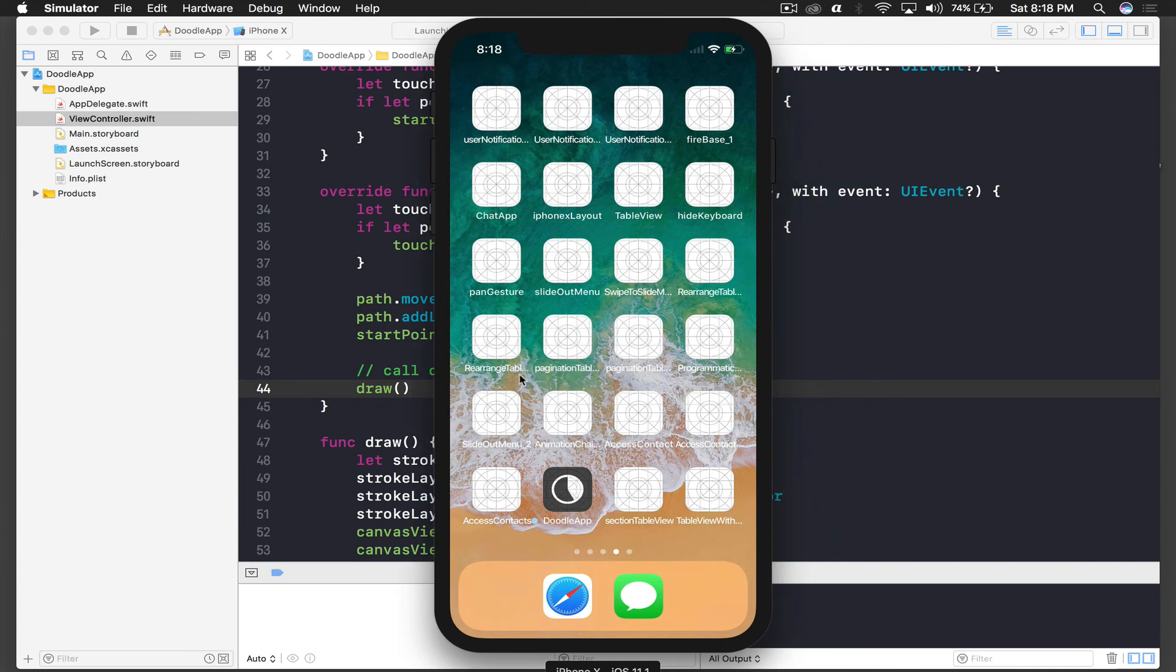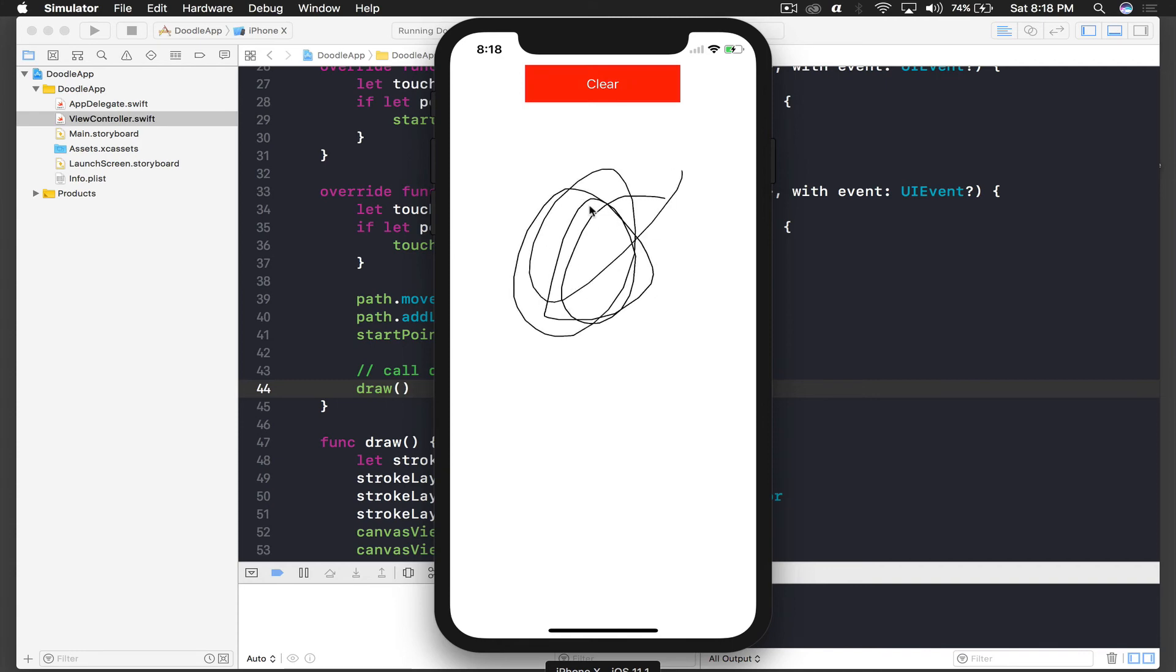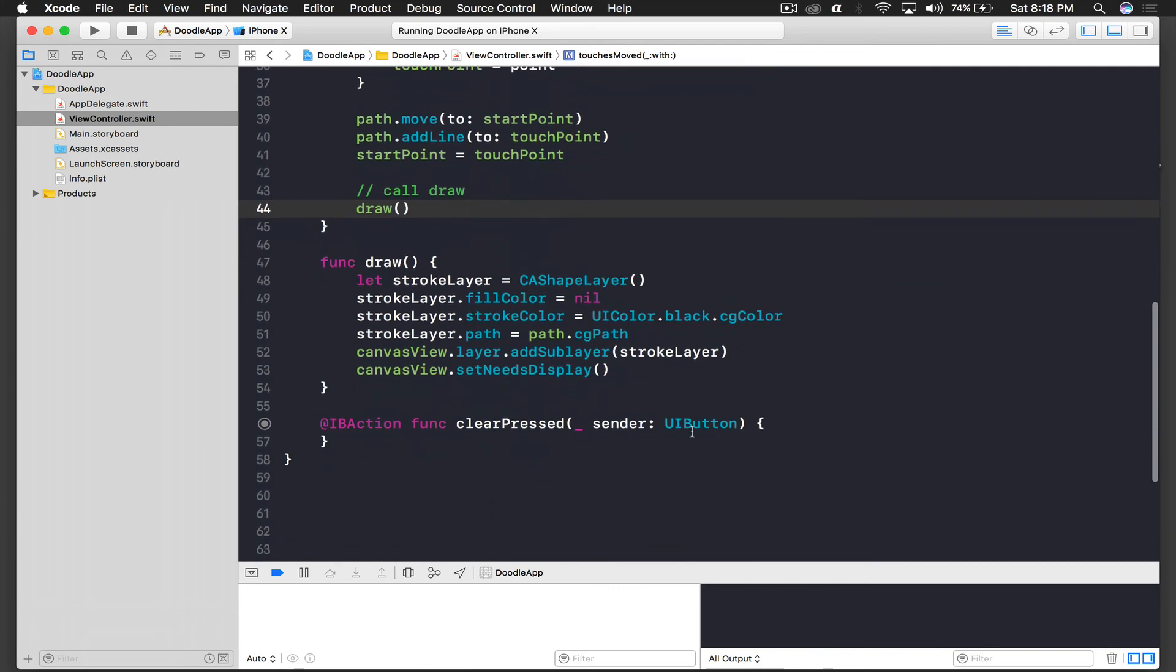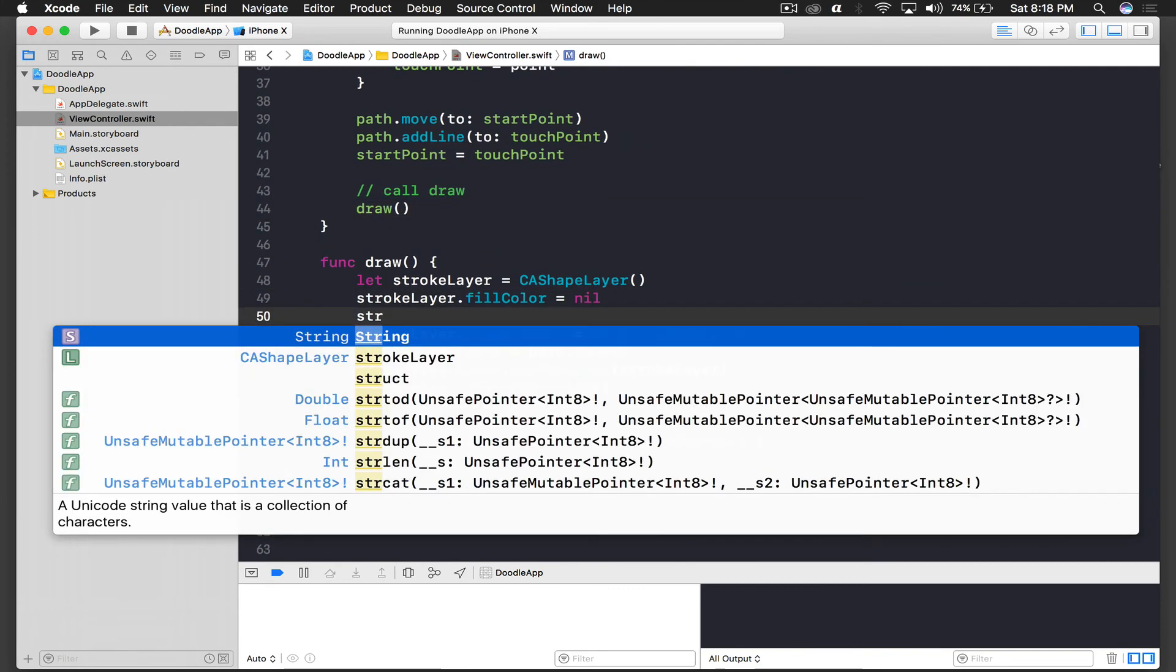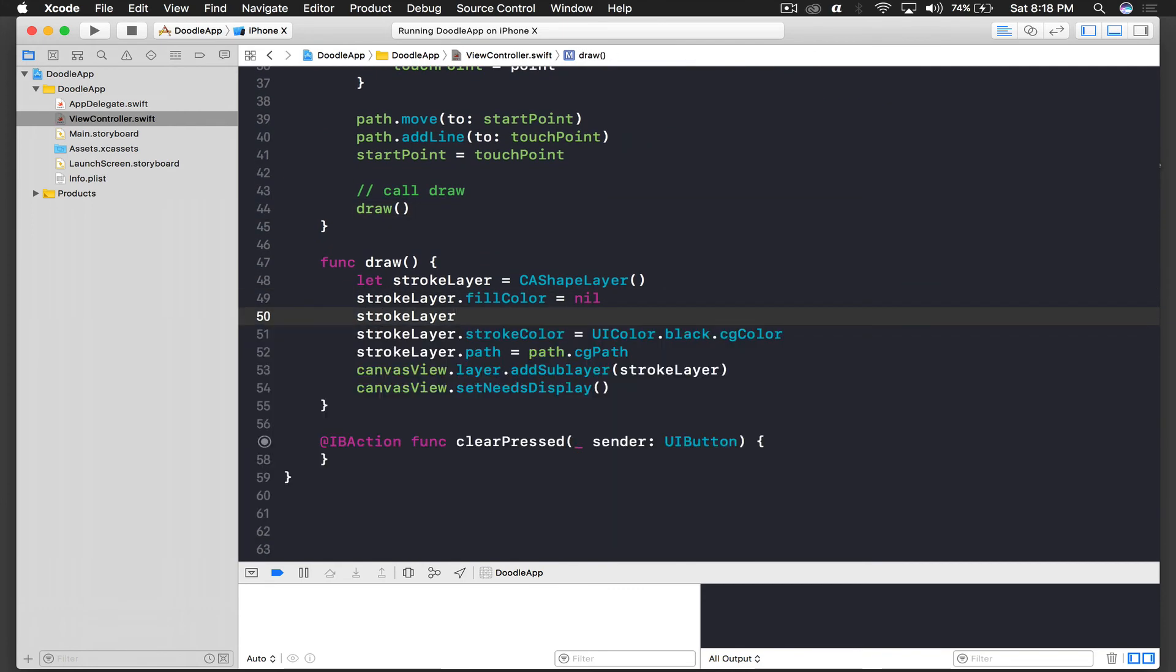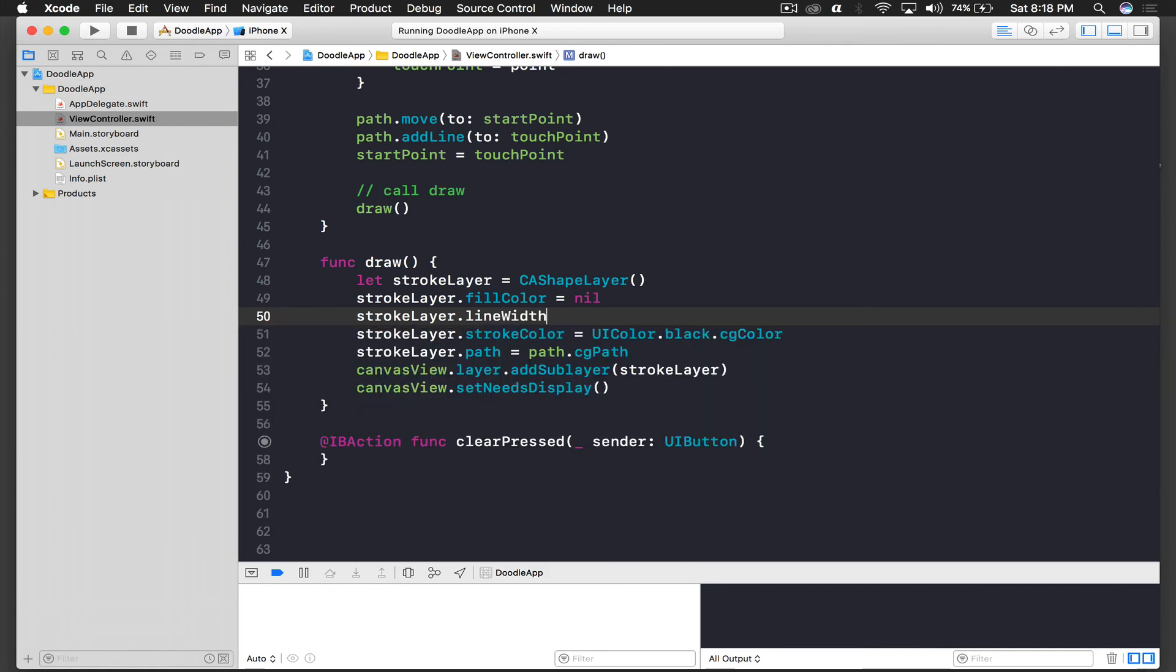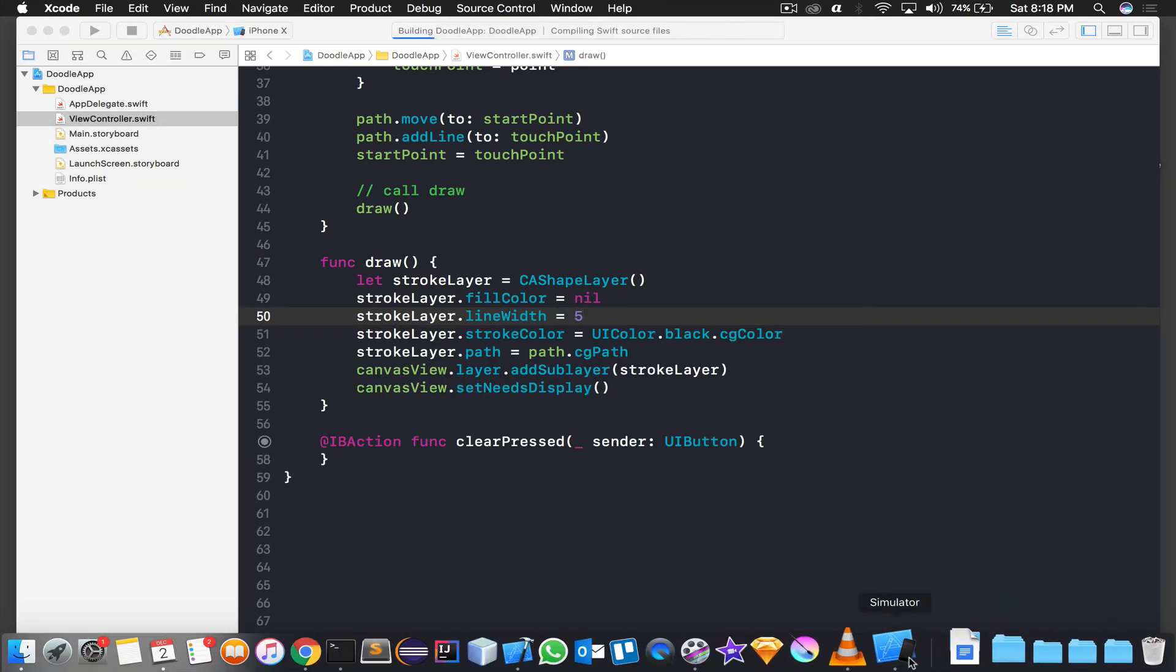So the application is loading and it's loaded. And now I can draw but the line width is not particularly good. So let's increase a bit, we will say strokeLayer.lineWidth, let's do five, and let's run and see again how it looks.